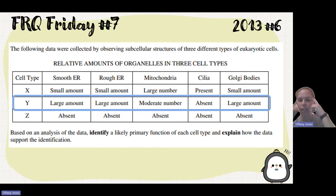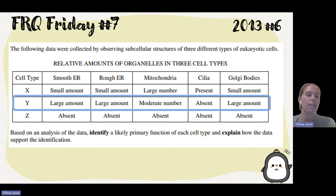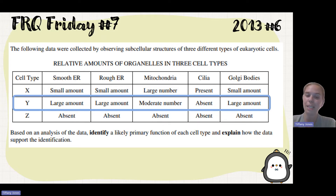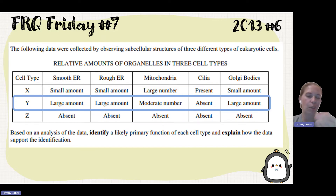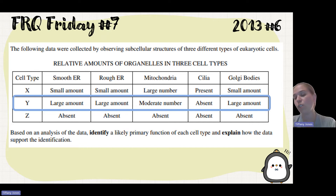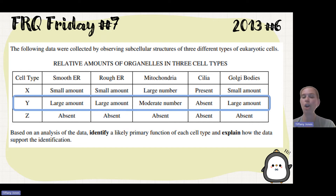You have to think: smooth ER's function is detoxification — it detoxifies, stores calcium, and synthesizes lipids. Rough ER is going to synthesize proteins. Mitochondria, as we already talked about, synthesizes ATP, though that one doesn't stand out as much here. There's no cilia. And the Golgi's responsibility is for packaging and modifying the products from the rough ER.